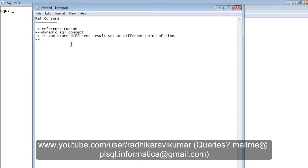Ref cursors are a user-defined data type which are helpful to return multiple records from a stored procedure or a function. That is the fourth point. By using this data type, whenever you create a ref cursor, you can create multiple variables or a single variable, and using that single variable you can retrieve different result sets from your database.